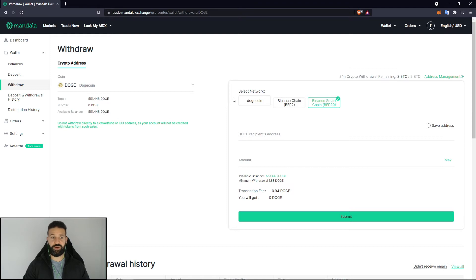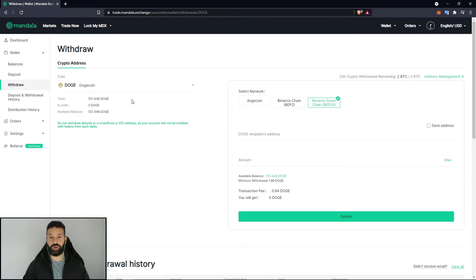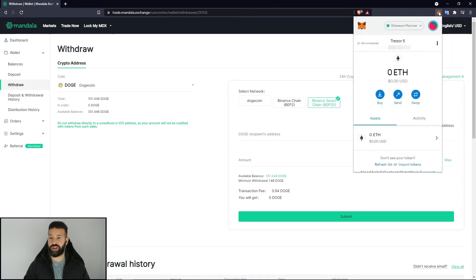If you're all set up and ready to go — I'm here on the Mandela exchange, I've purchased some Dogecoin. I'm going to withdraw my Dogecoin to my Tracer device using MetaMask. In the top right-hand corner you can see I'm logged into MetaMask and I've already connected my Tracer device, so it's currently on my Tracer 5 account.